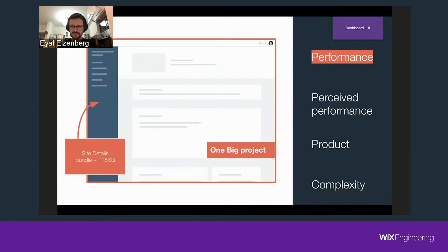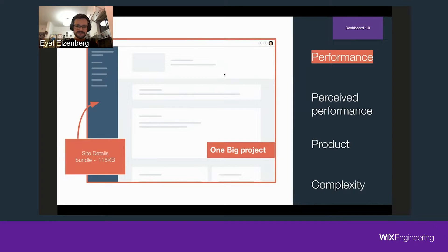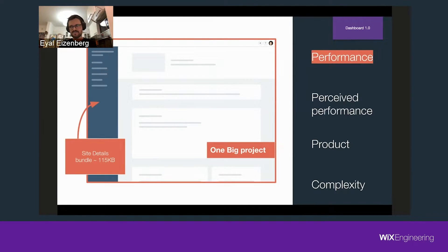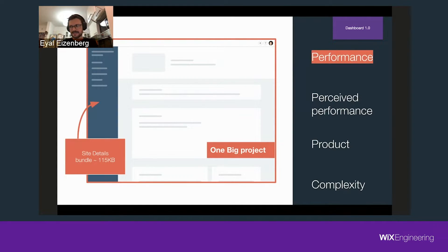But Dashboard 1.0 had issues. First, performance: it was one big project, which was very problematic. Just the dependency for the site details widget alone was 115 kilobytes. You need to take into consideration that customers don't necessarily have a fast connection — we have roughly 200 million users and many are in countries or cities where they're checking their site on a train or mobile. So 115 kilobytes can make a big difference. We try to shed every kilobyte we can when optimizing for performance.